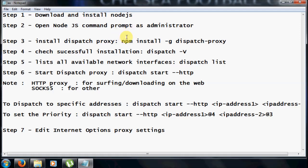Hello and welcome everybody. In this video tutorial I am going to show you how to combine your multiple internet connections into a single connection so that you can utilize the speed of your multiple connections and enjoy your internet speed. You can also increase your speed of the internet connection this way.